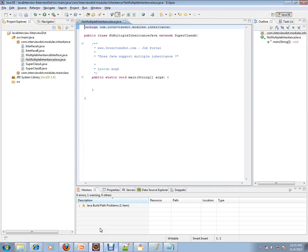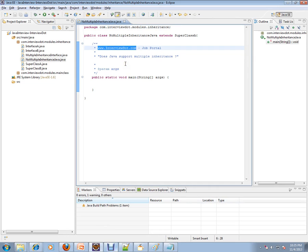Hi, welcome to interview.com. Interview.com is a job portal — if you're looking for a job, you can log on to interview.com and post your resume on our website. In this video, I'm going to explain one of the important Java interview questions.